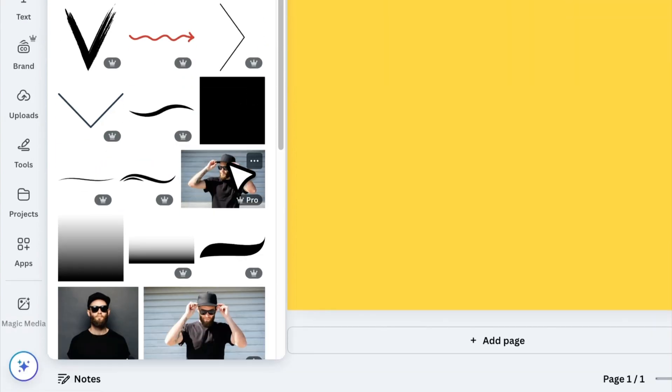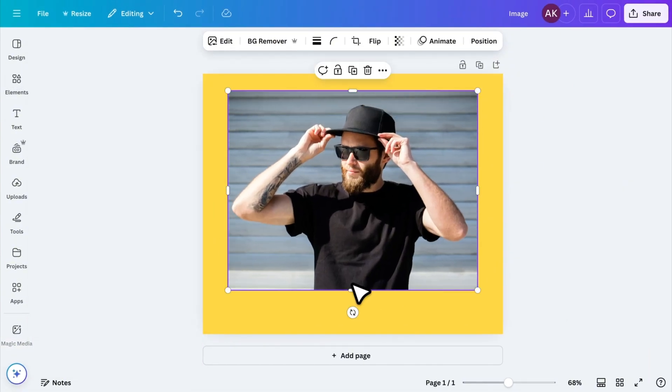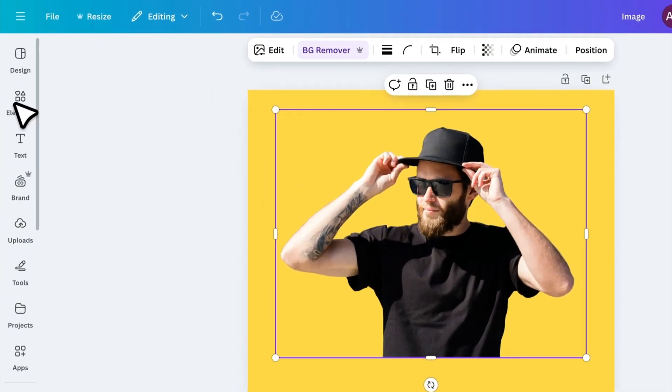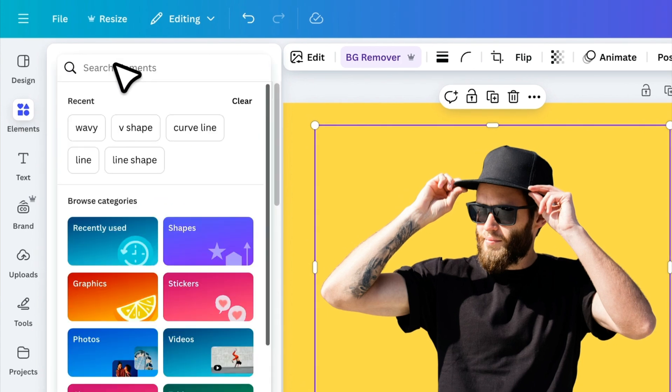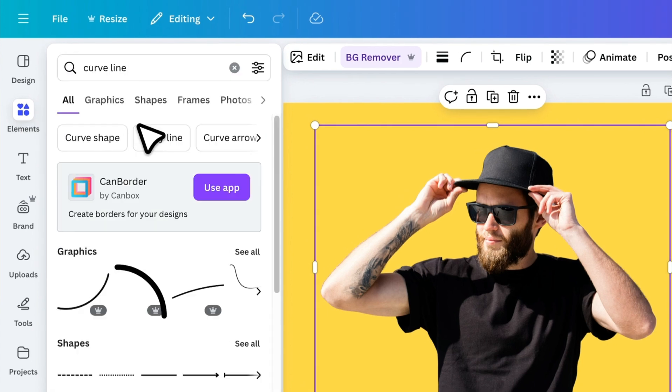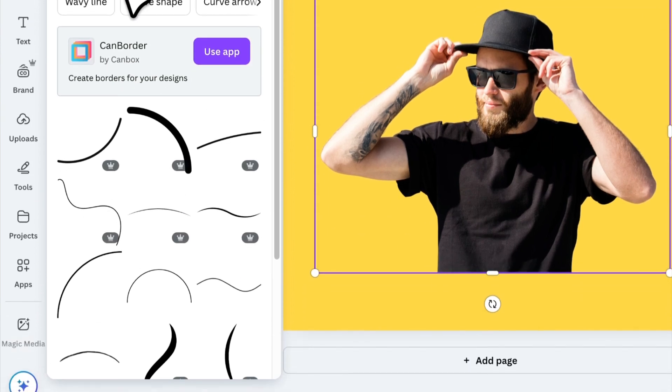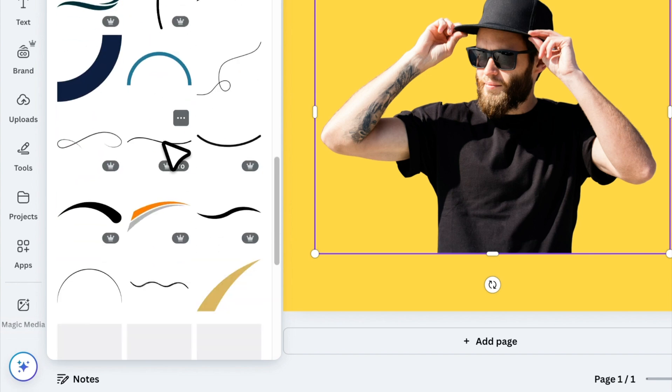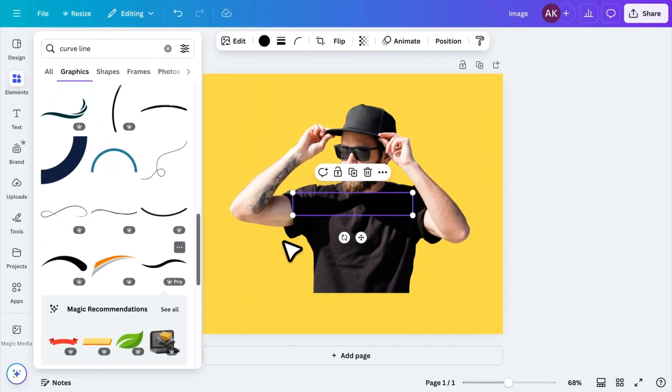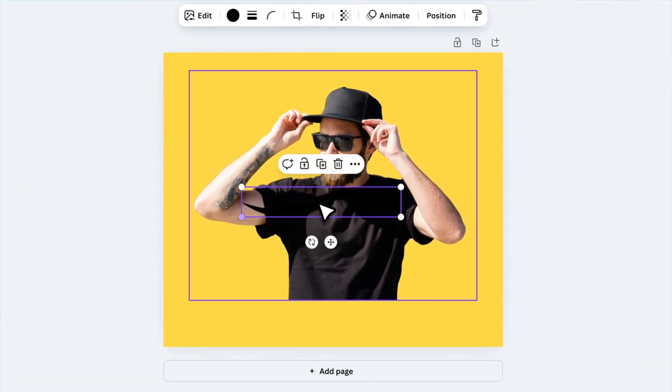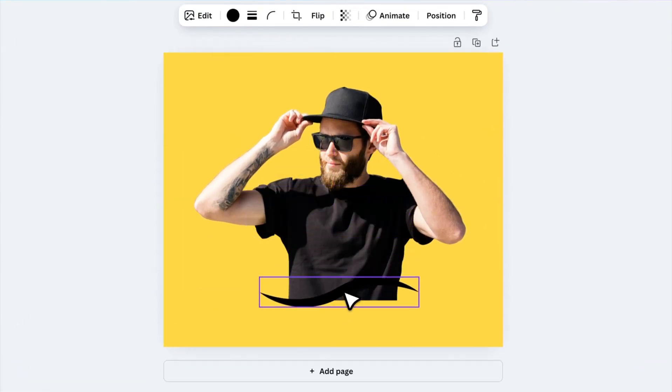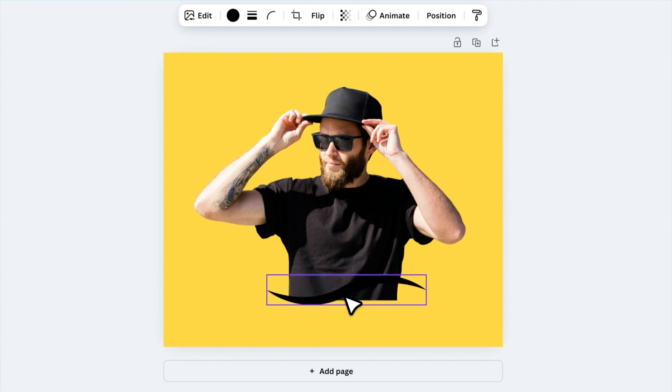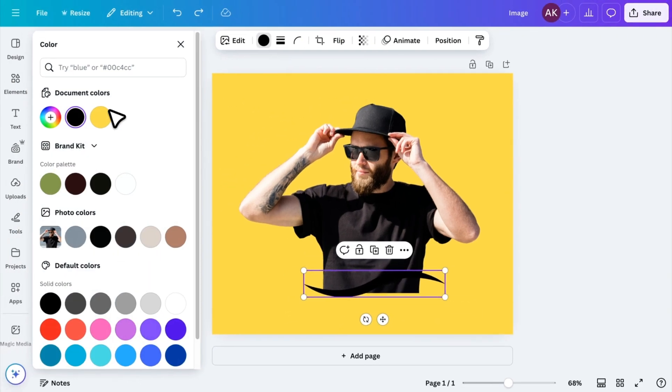Start by adding a photo and increasing its size. Next, remove the background, then go to Elements and search for a curved line. Then, go to Graphics and scroll down. Insert this curved shape. Now, increase the size and position it at the bottom of the image to create the cut-off effect. To blend it seamlessly, change its color to match the background.